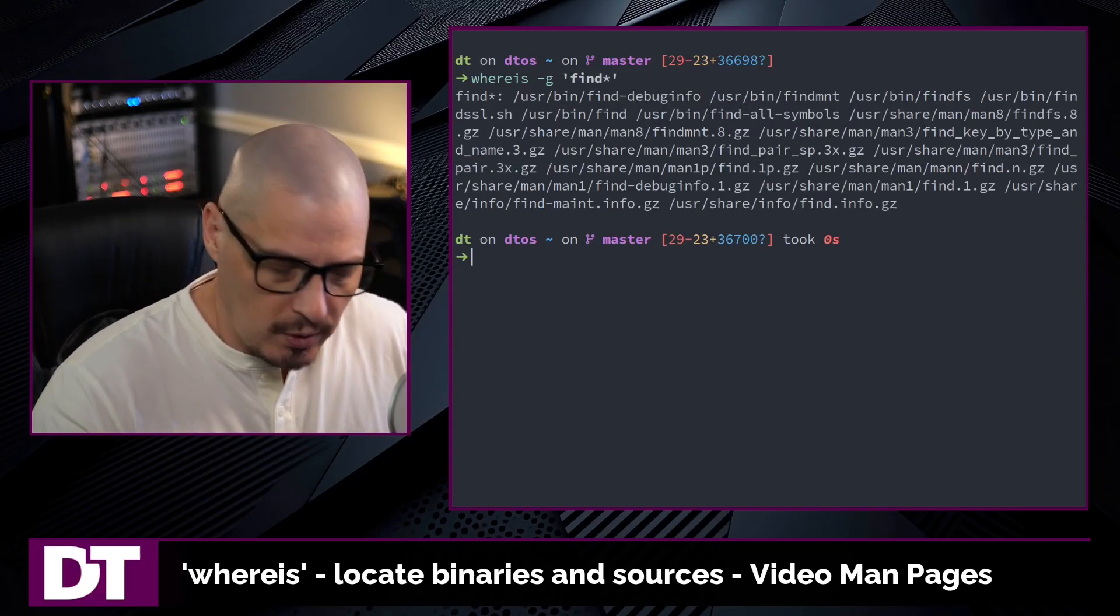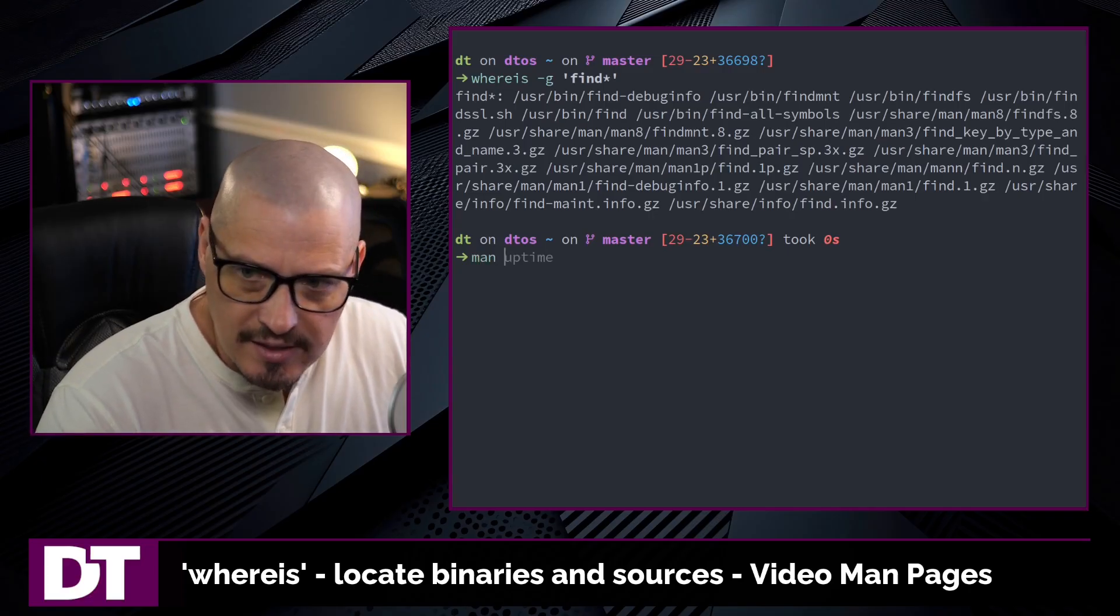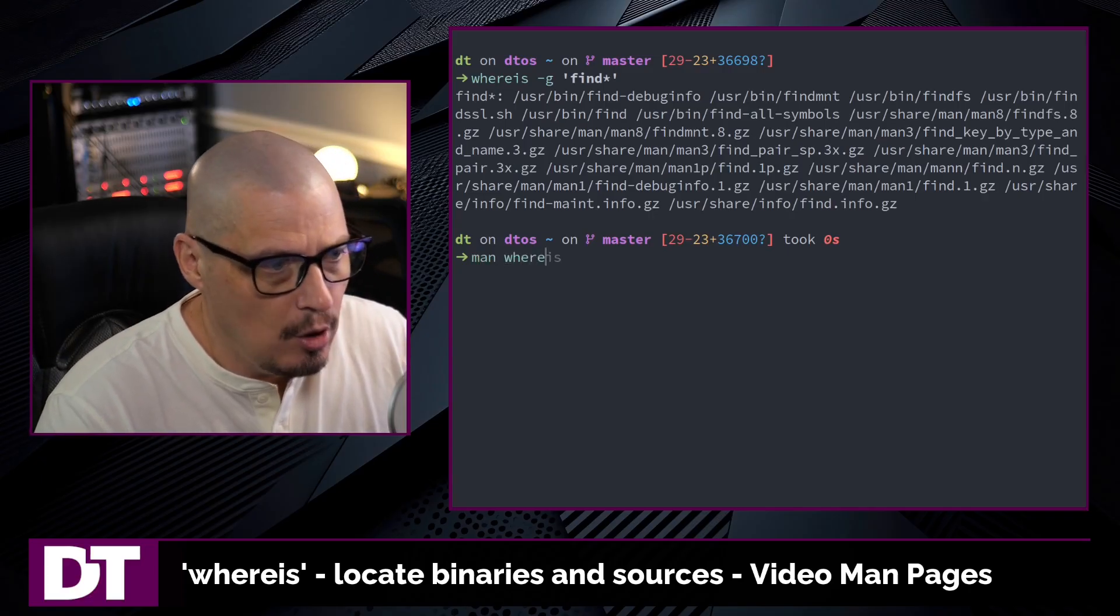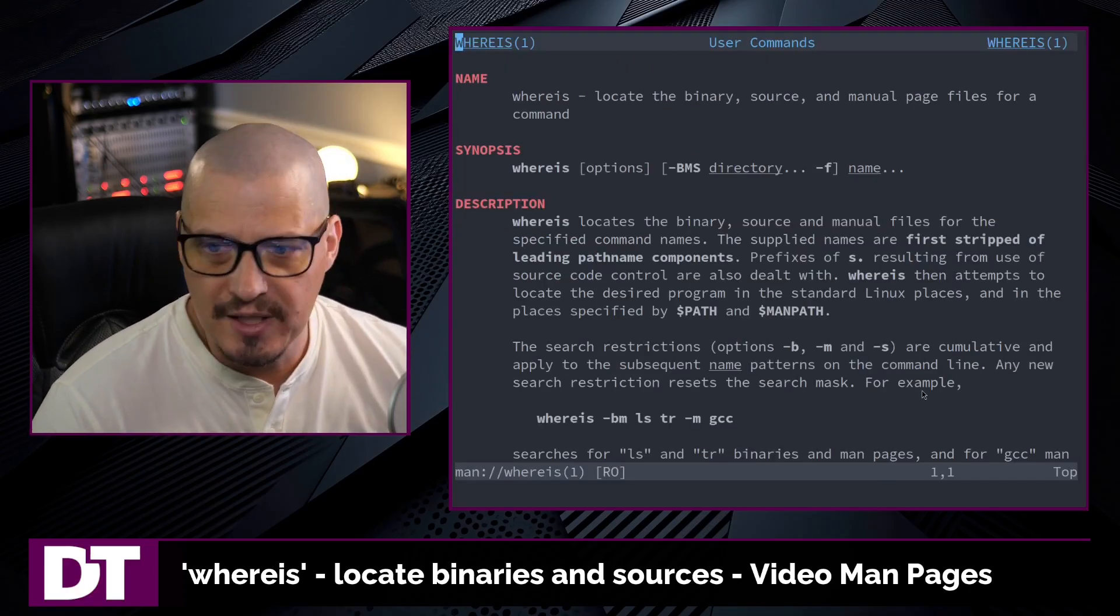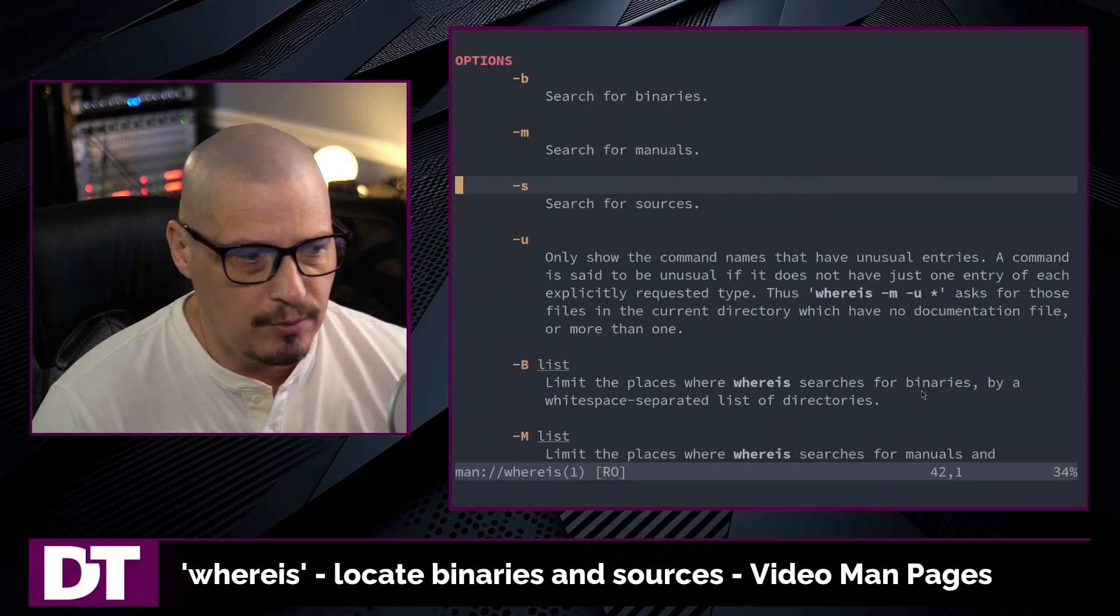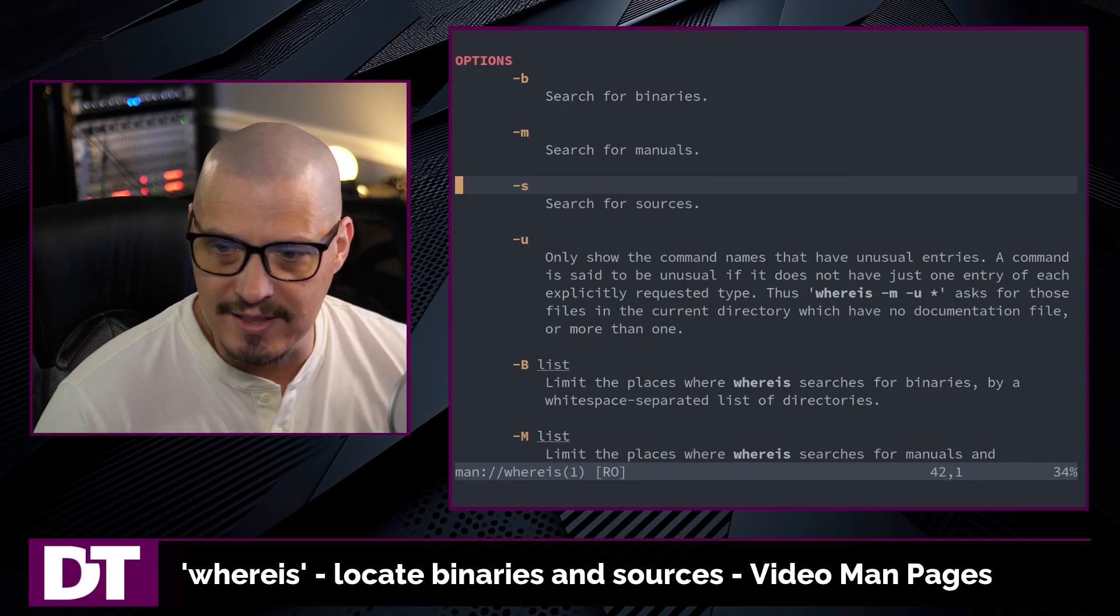And finally, if you want to learn more about the whereis command, please type man whereis in the terminal to read the man page for whereis.